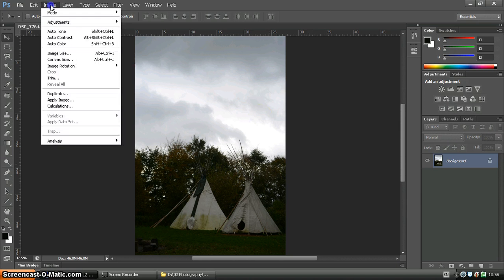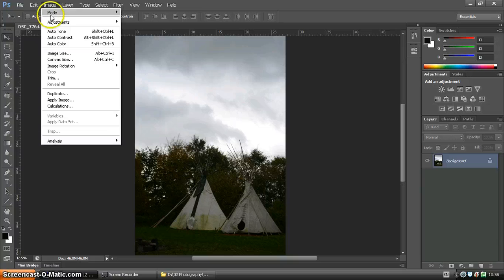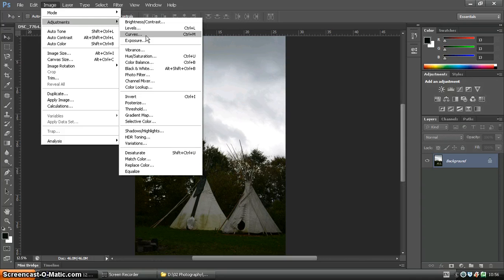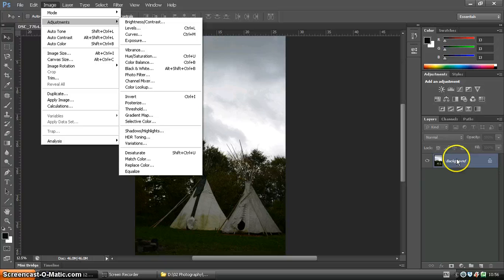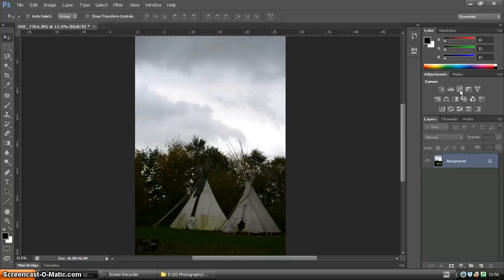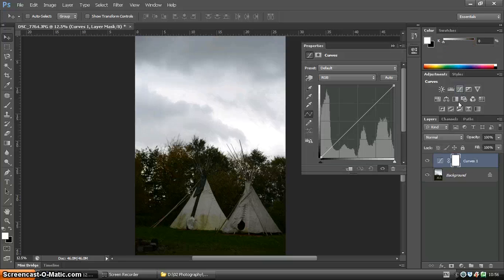You can get to curves by going to image, adjustments and curves, but we want to make sure this is non-destructive editing, so instead of using that technique which applies it directly to your background layer, we want to use an adjustment layer, so we're going to use the curves adjustment layer.